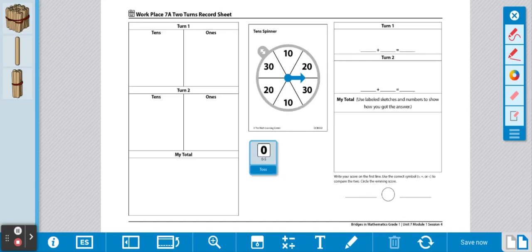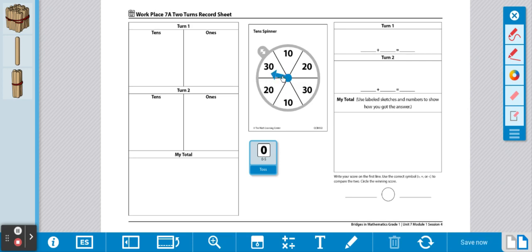Here's your directions for workplace two turns to build. First, you will spin your spinner to determine how many bundles you will need. If you spin and you land on a line, that's okay, just spin again.